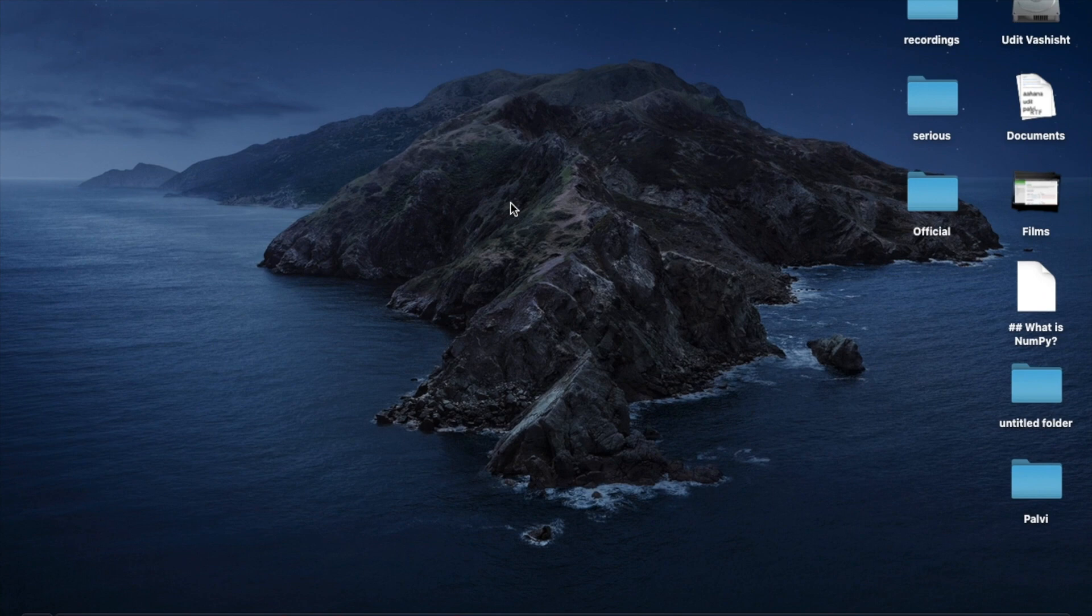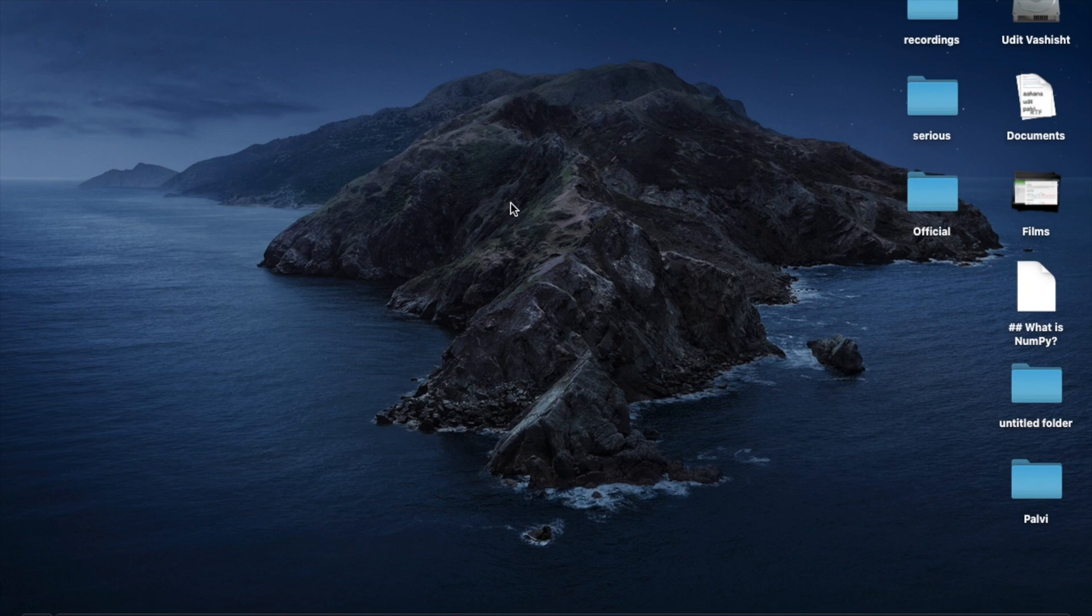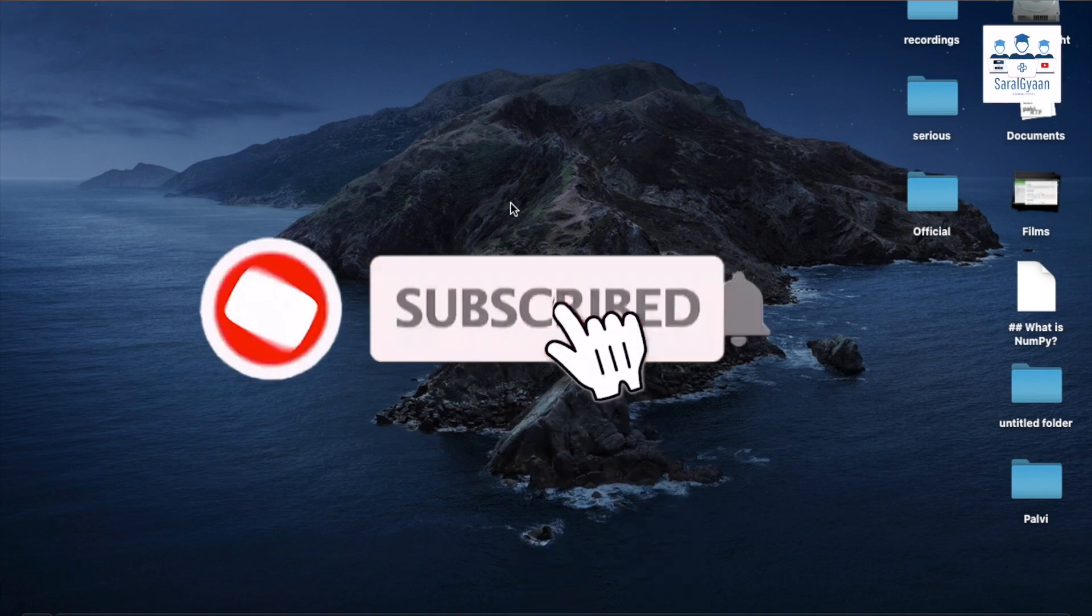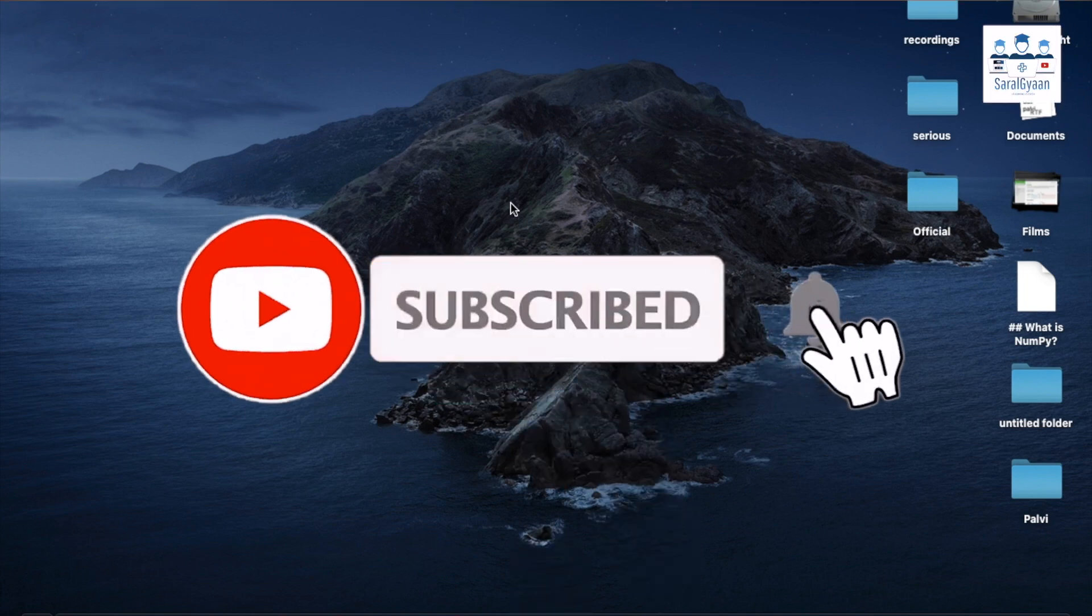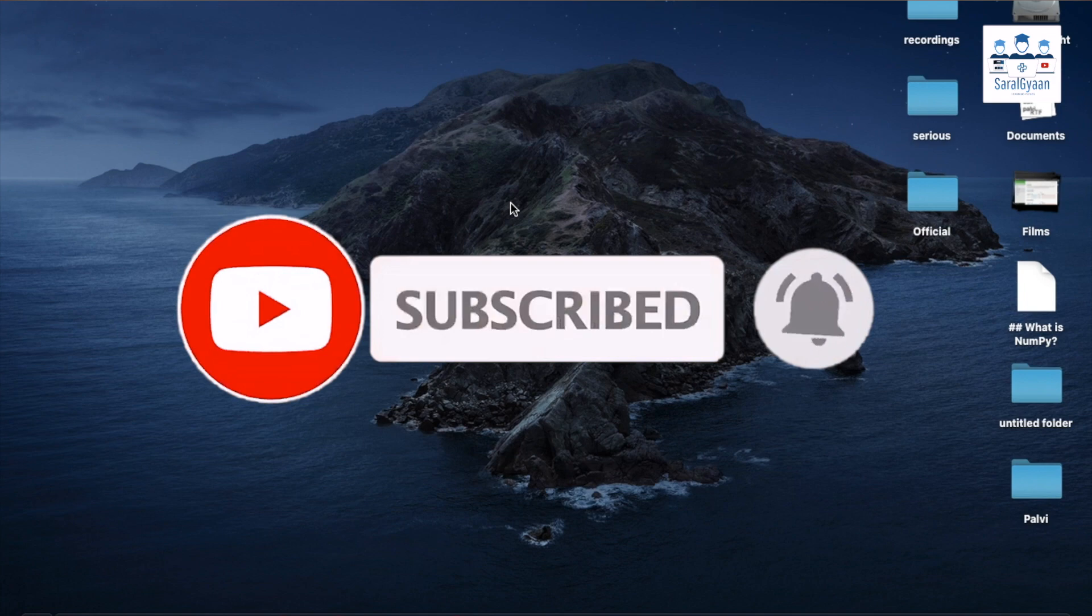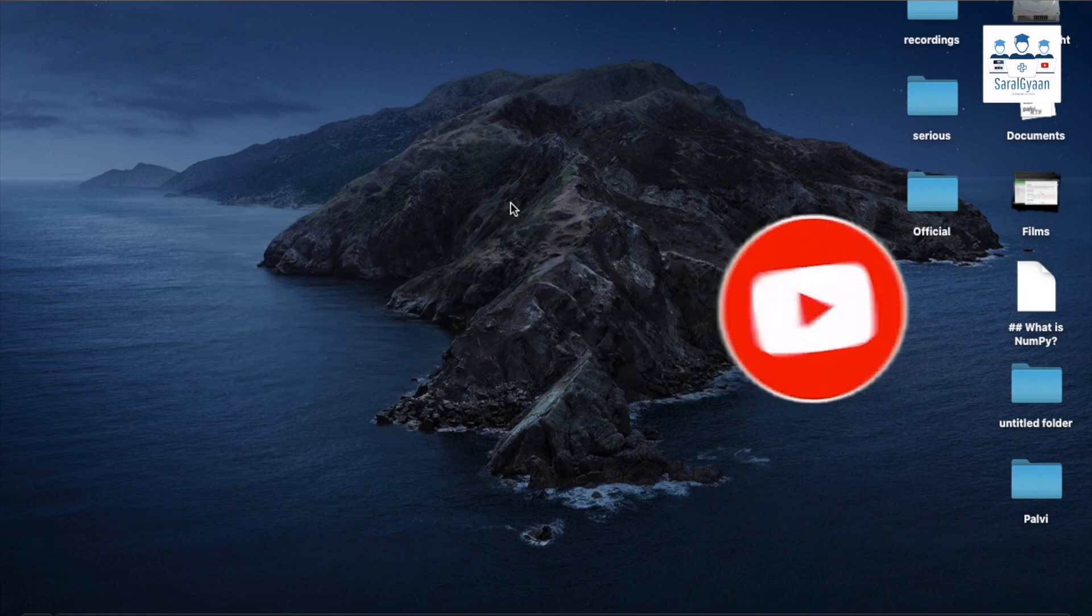This is it for this video. Hope you have enjoyed it. If you have liked our video, please give a thumbs up. Also don't forget to subscribe to our channel and hit the bell icon for future notifications. Thanks for now.